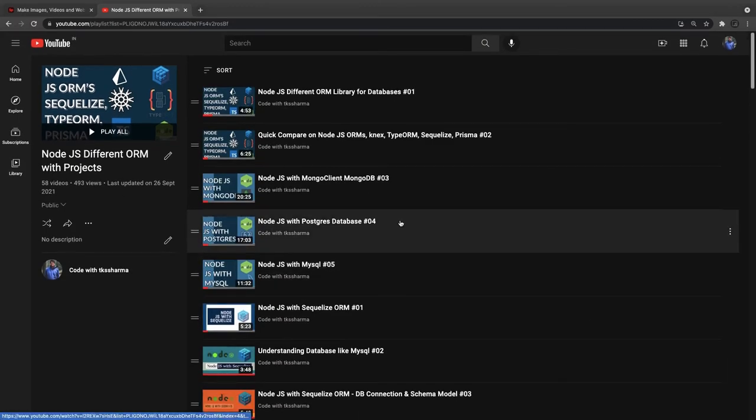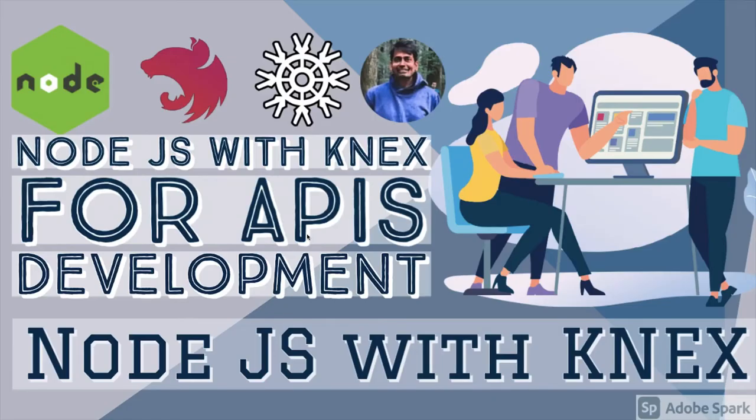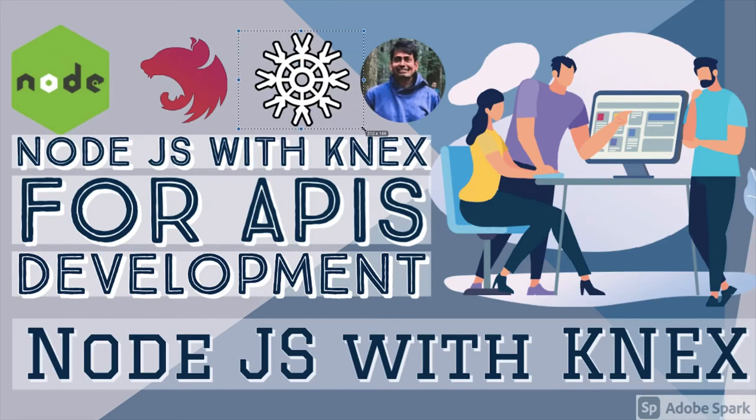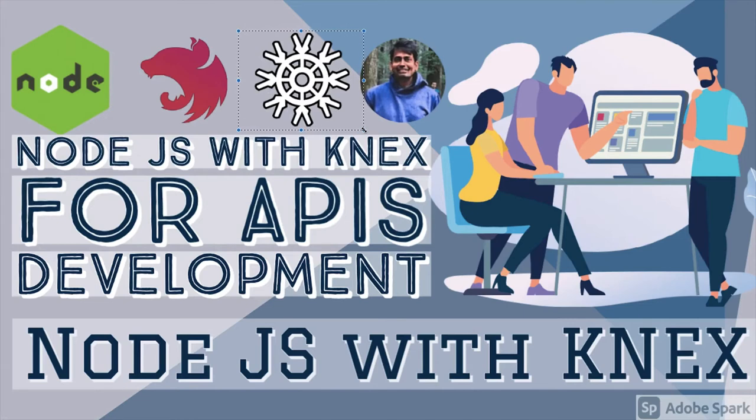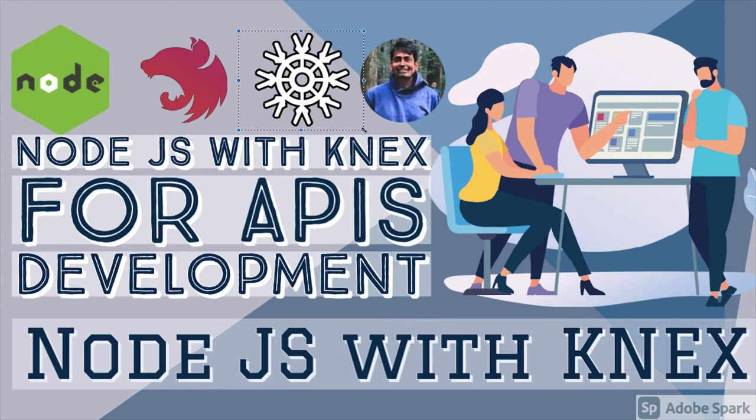What I'm going to do is in this video, I mean in the coming couple of videos, I will be talking about Express with Knex. This is my target which I'm planning to cover. We can also talk about this with Nest.js, which I have already put one video in the same playlist.